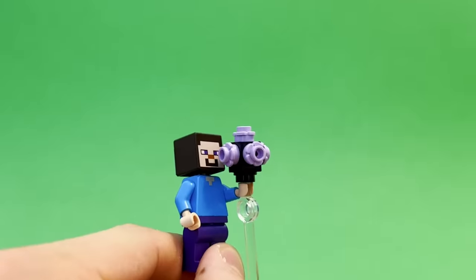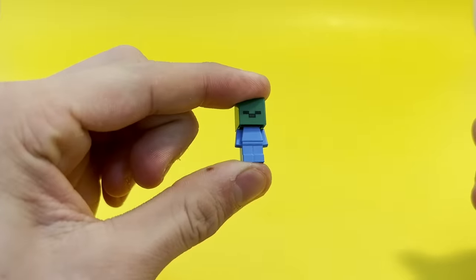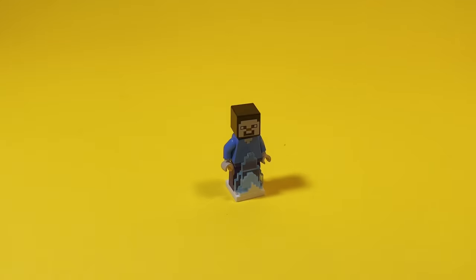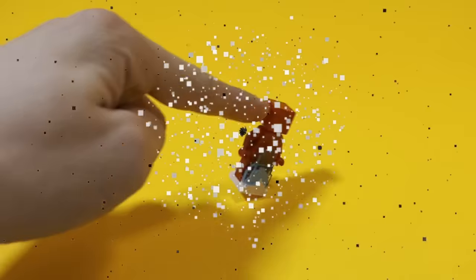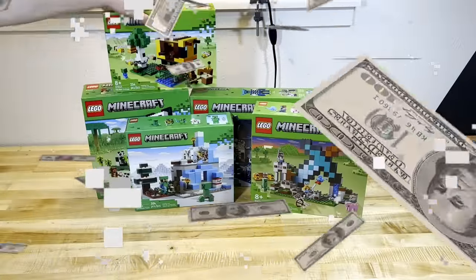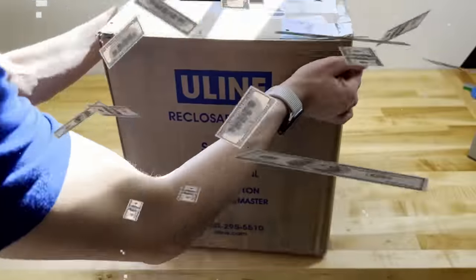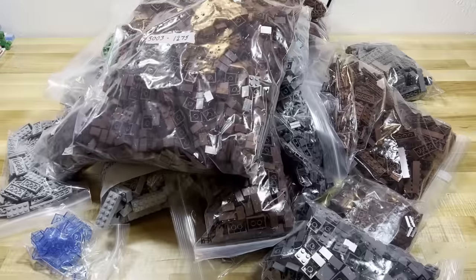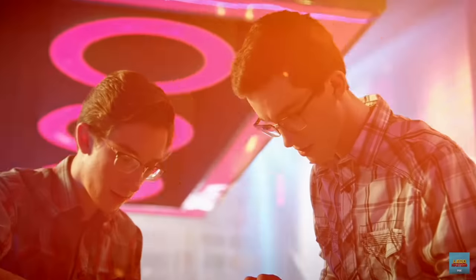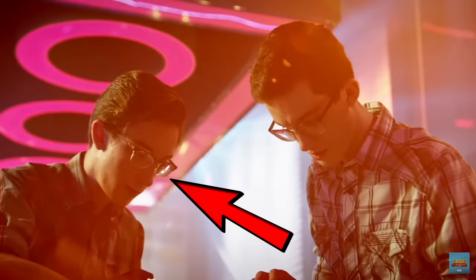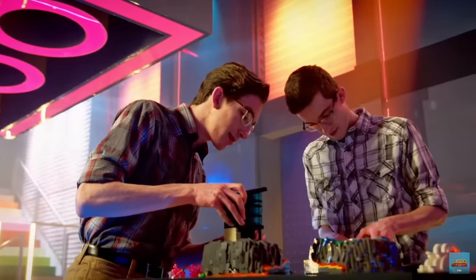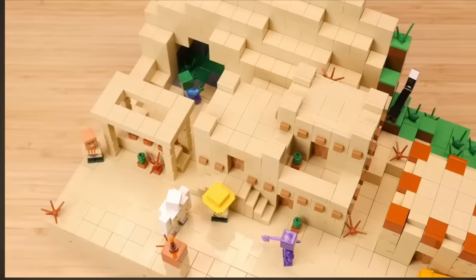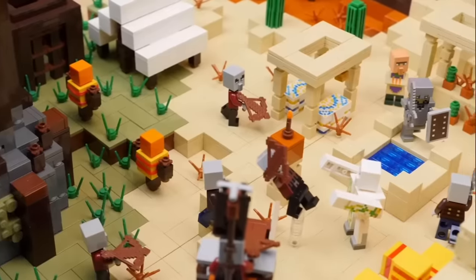In this video, I took Minecraft minifigures, mobs, and pieces and challenged myself to build $1 Lego creations. Then I dropped over $1,000 to buy about 10,000 Lego bricks and see what Minecraft build I could make with a $1,000 budget. Then I had a literal Lego Masters contestant and pro Lego Minecraft builder judge my creation.